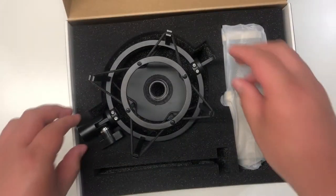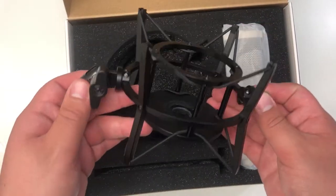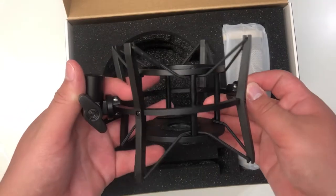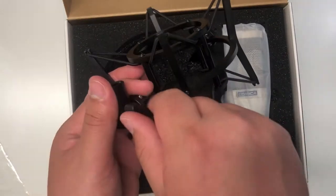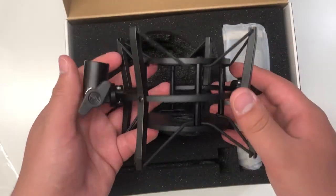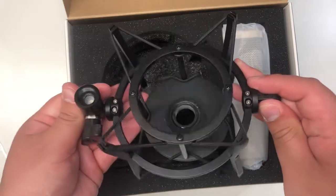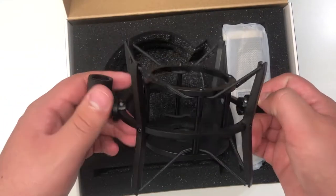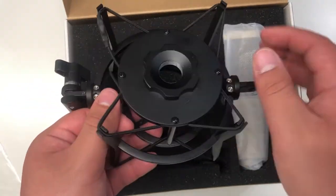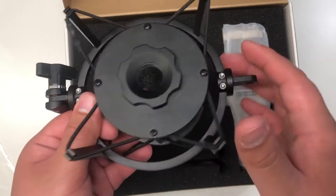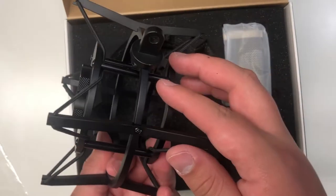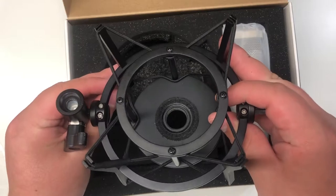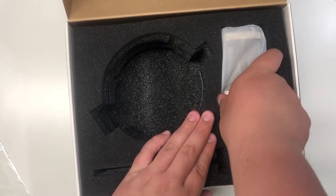So next, we have the shock mount. The shock mount is a metal build. And overall, everything does seem pretty good with it. I have no complaints about it. And it is pretty easy to use. And on the left side, we do have our thread so that we can attach it to like a boom arm. And then on the right side, we do have a place where you can attach the pop filter.